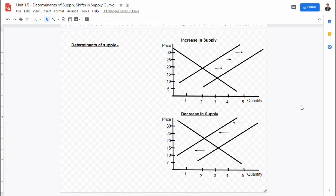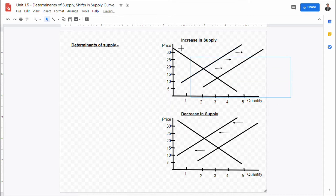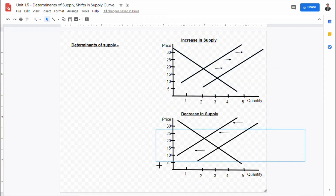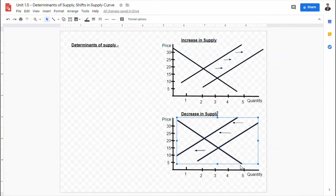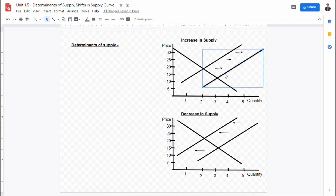In today's video, we're going to be looking at the six most prominent factors and determinants of supply, that of which can either cause supply to increase or decrease. When illustrating the shift in the supply curve, it is very important that we put in arrows in order to show the direction in which the supply curve is being shifted.